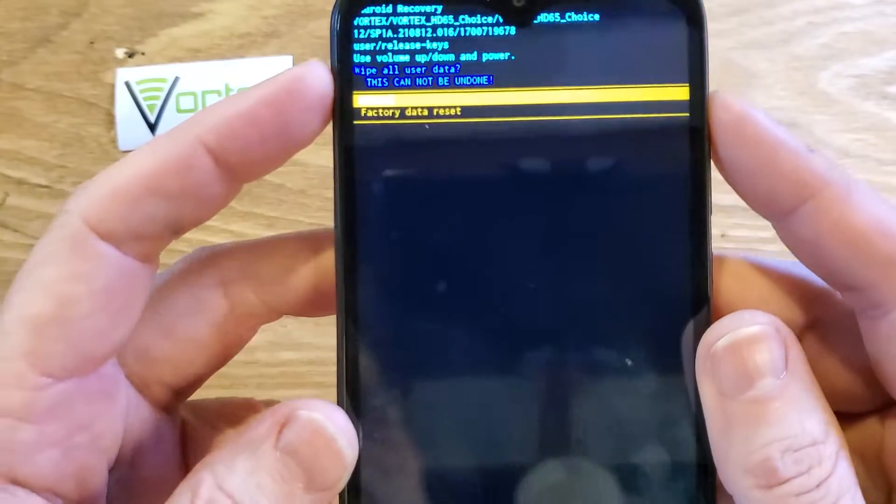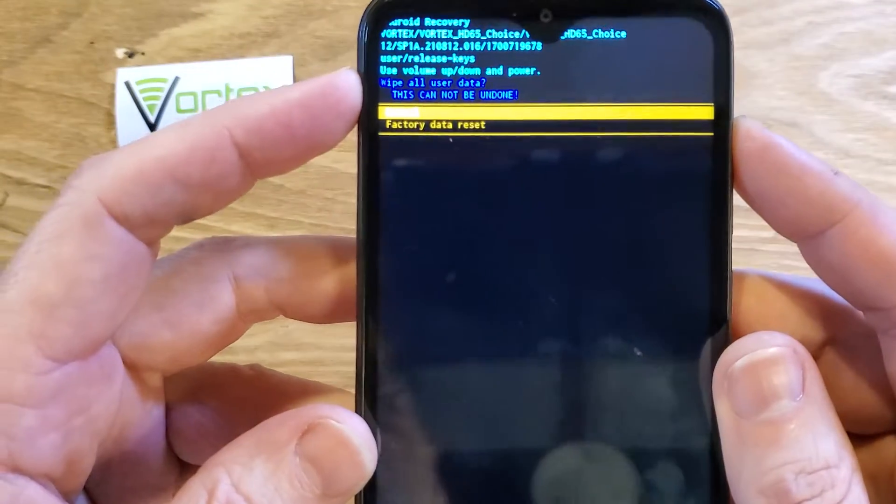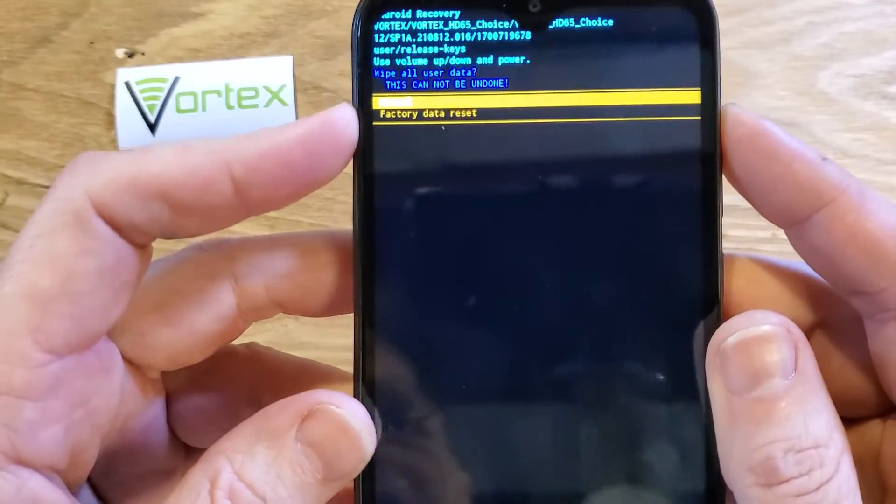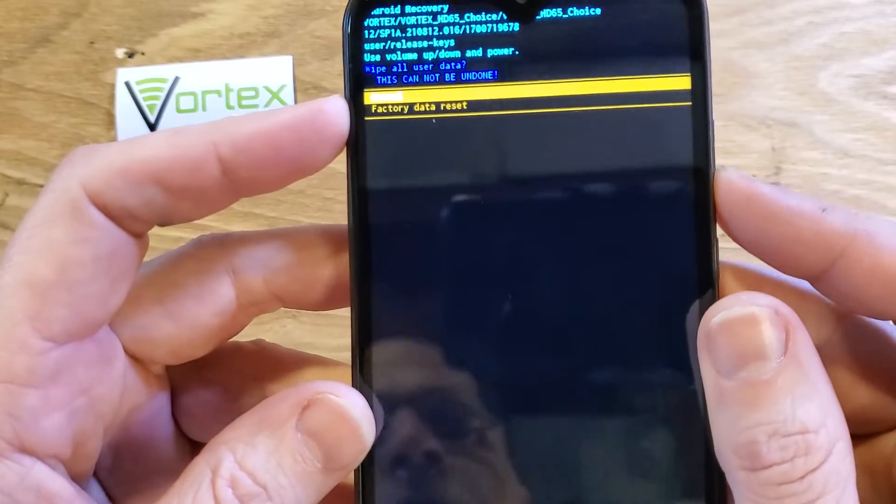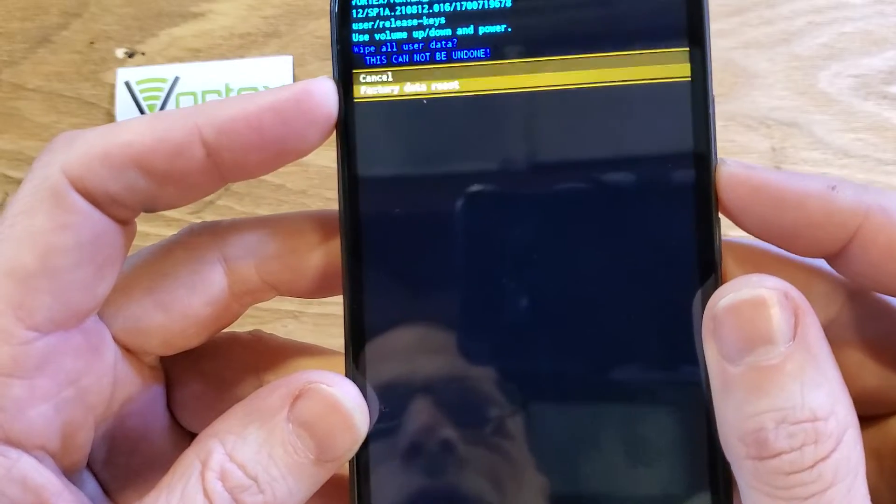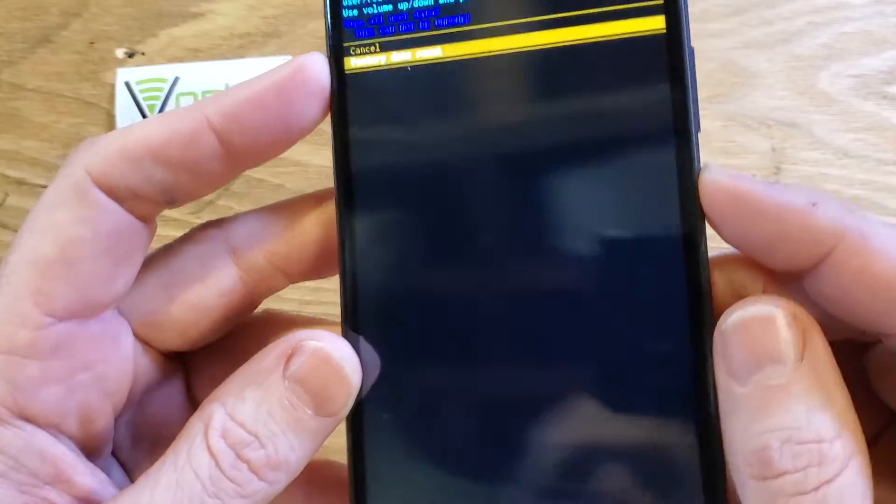And then one more time, wipe all user data. This cannot be undone. Scroll down once with volume, factory data reset. Press OK with power.